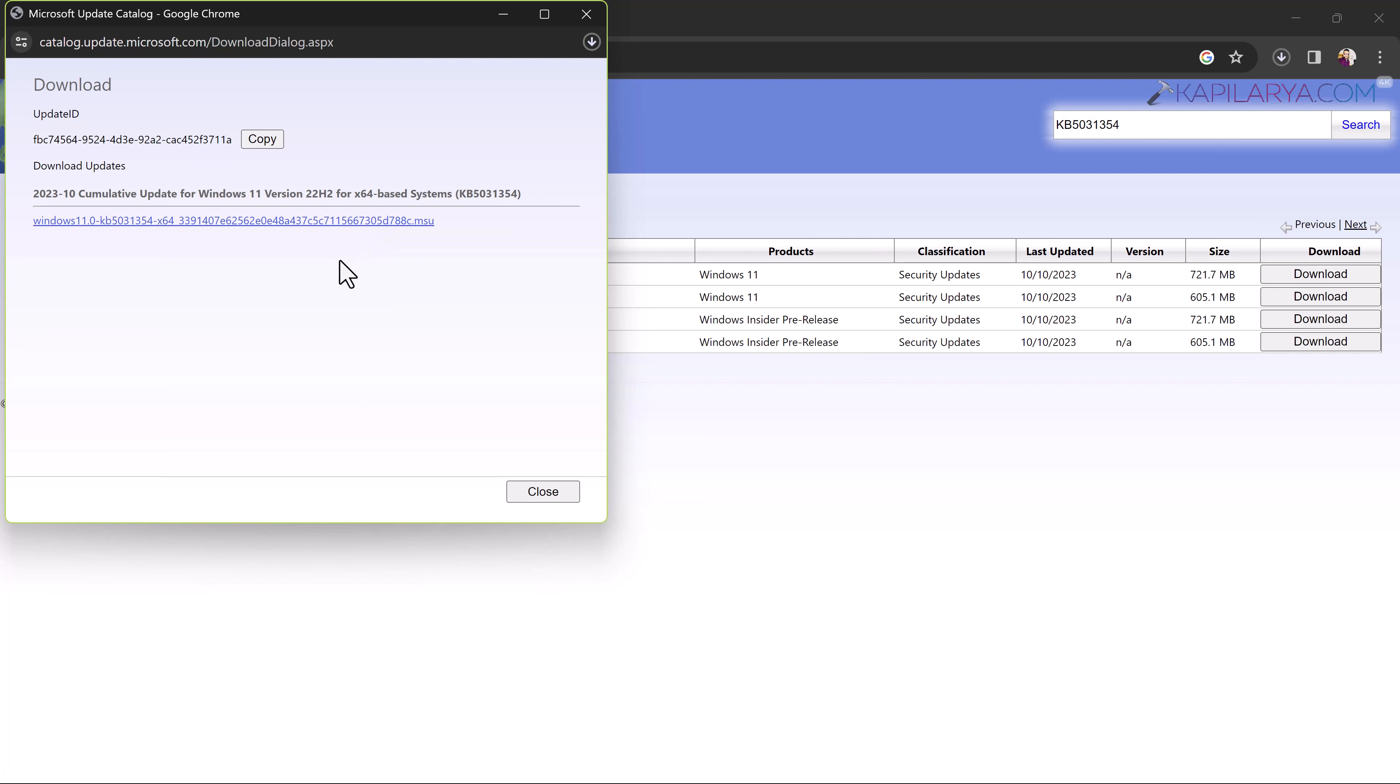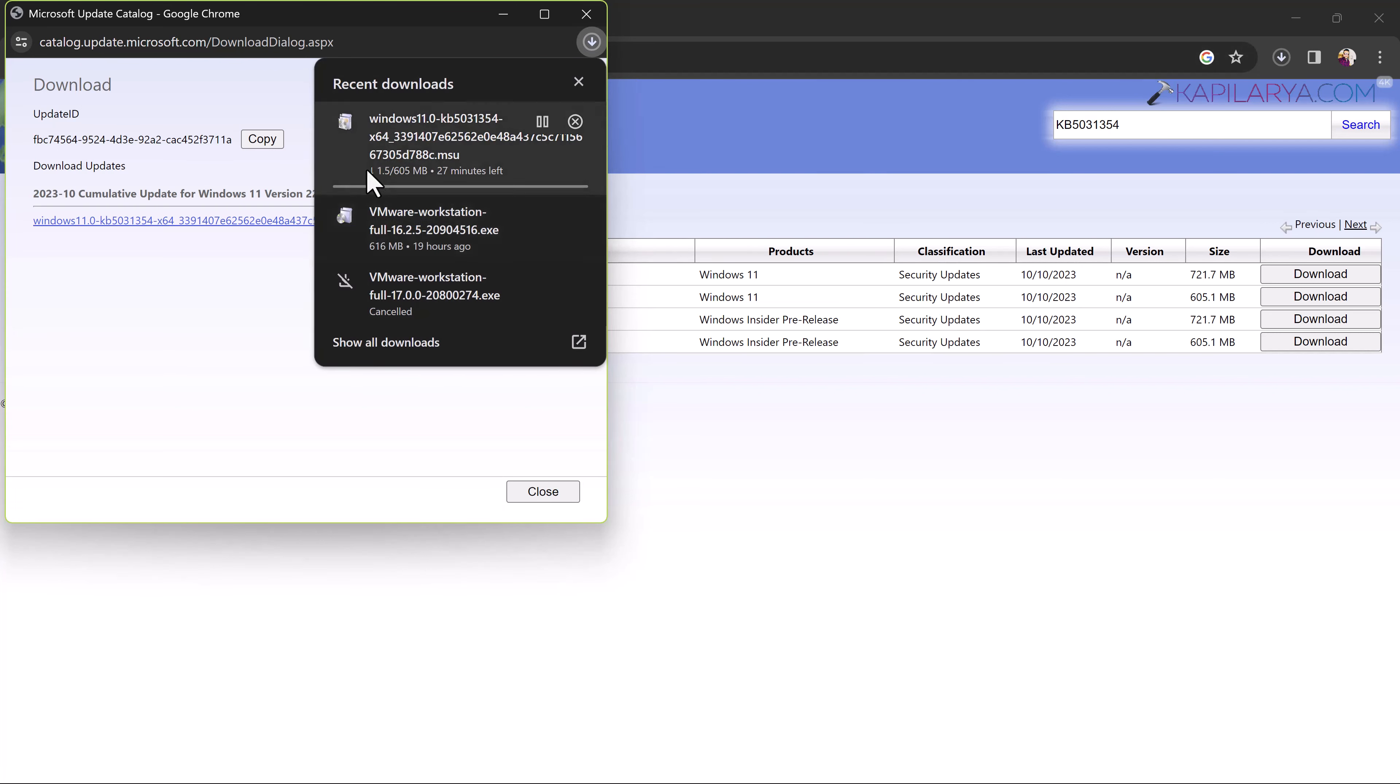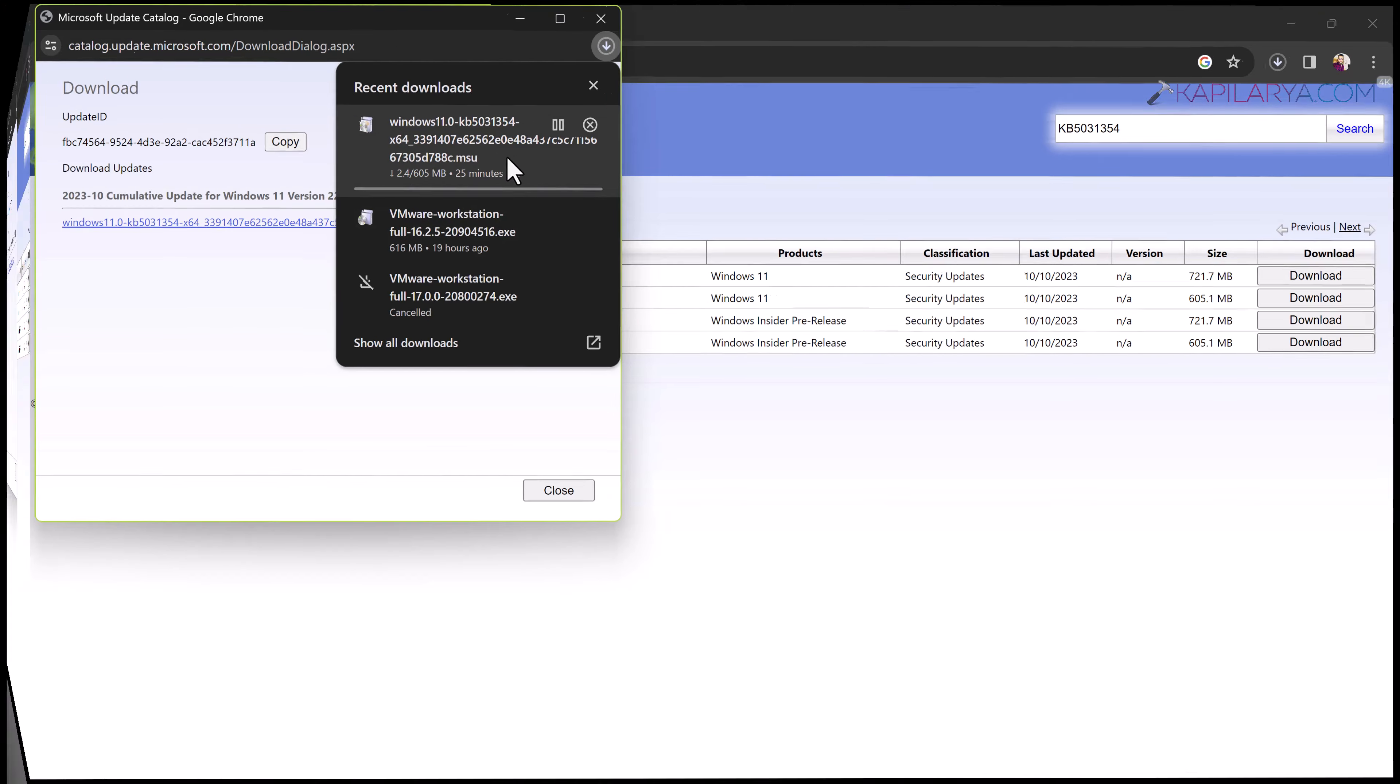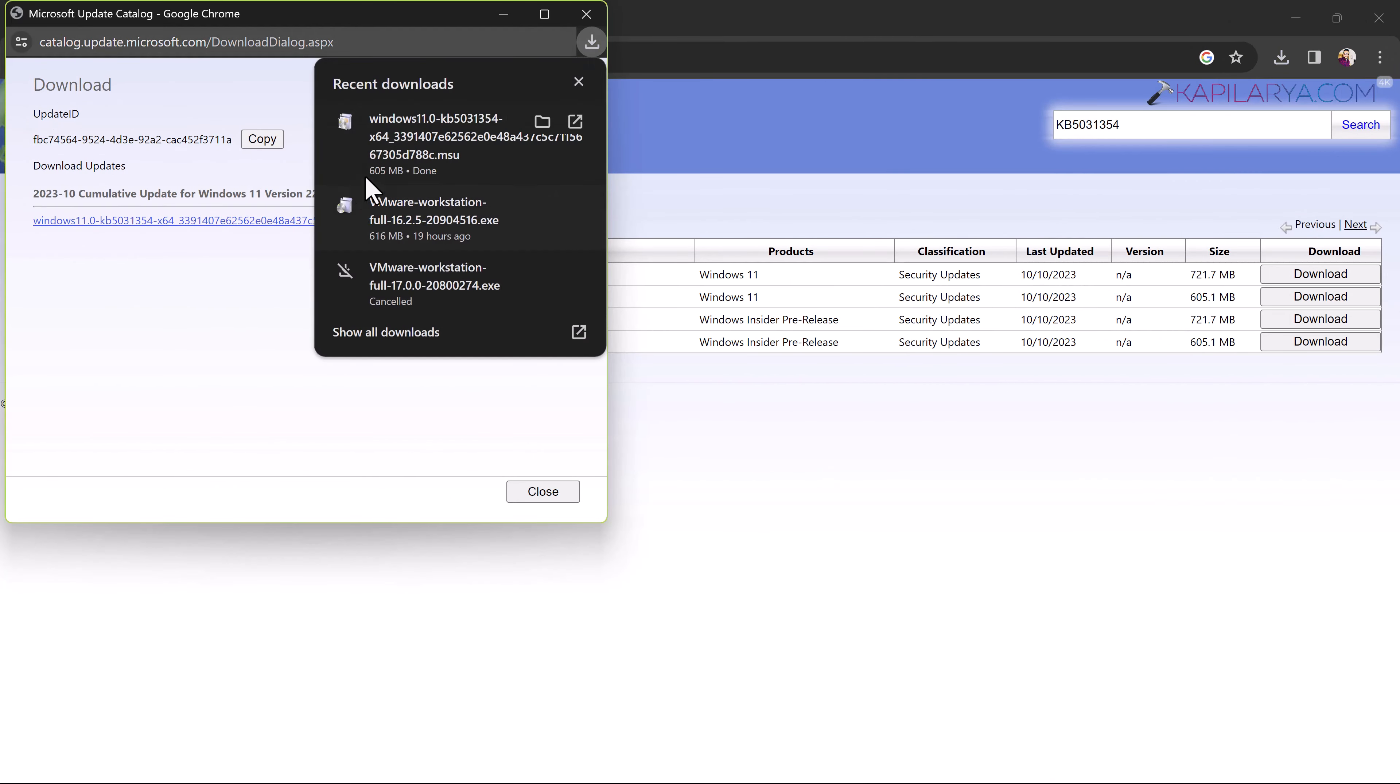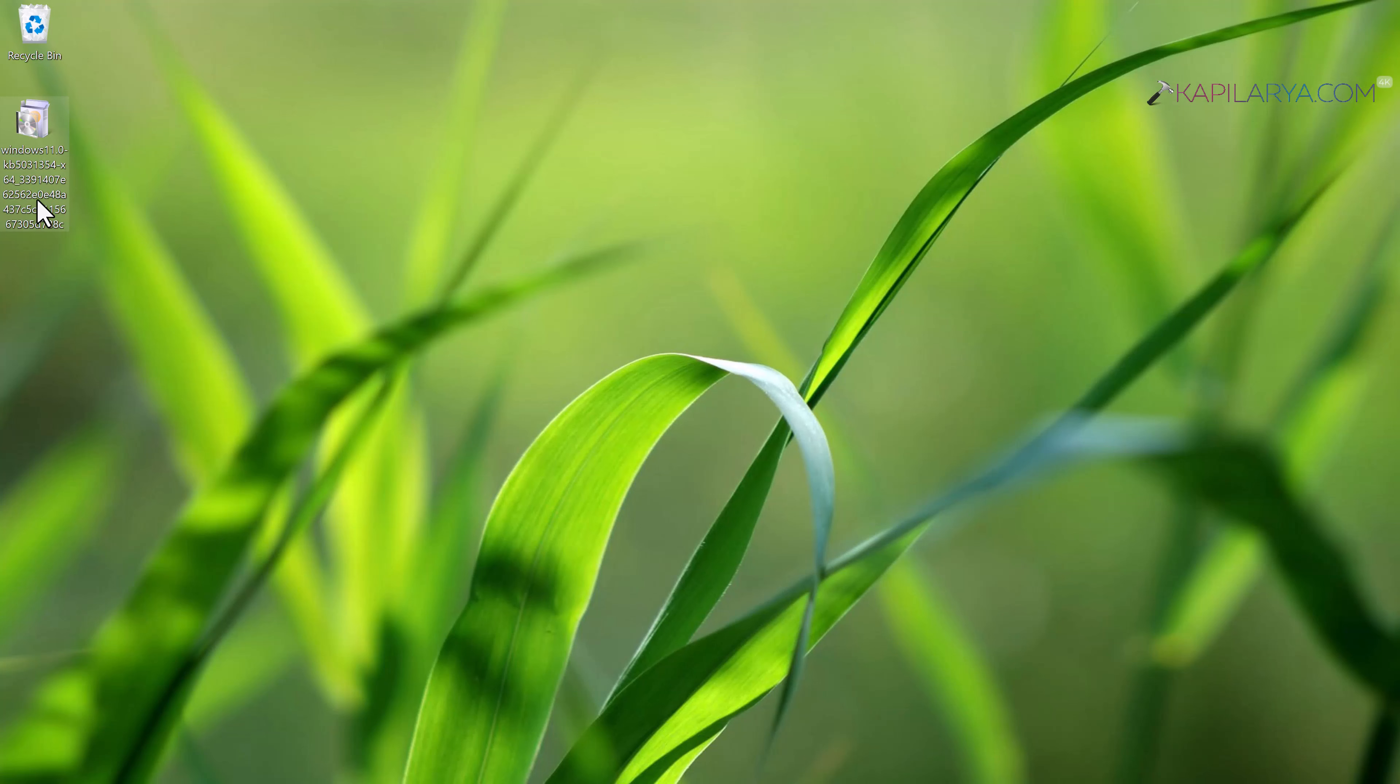As you can see that the update is now being downloaded in the browser. This may take a while to complete. After few moments here, you can see that the update is downloaded completely.